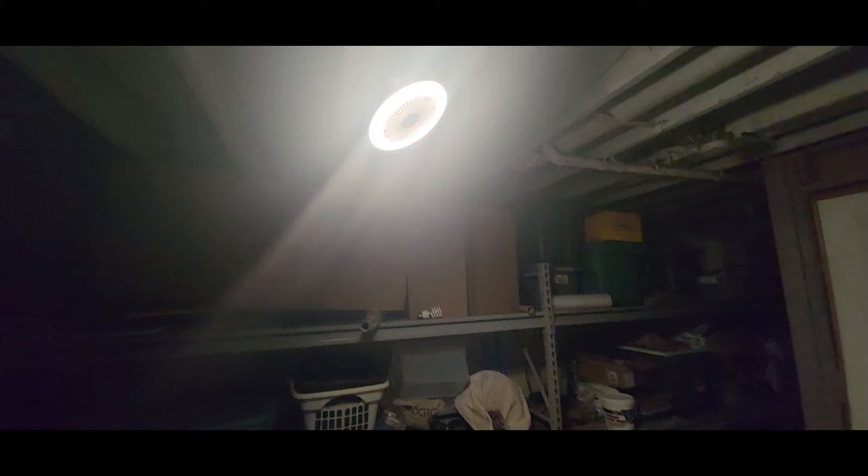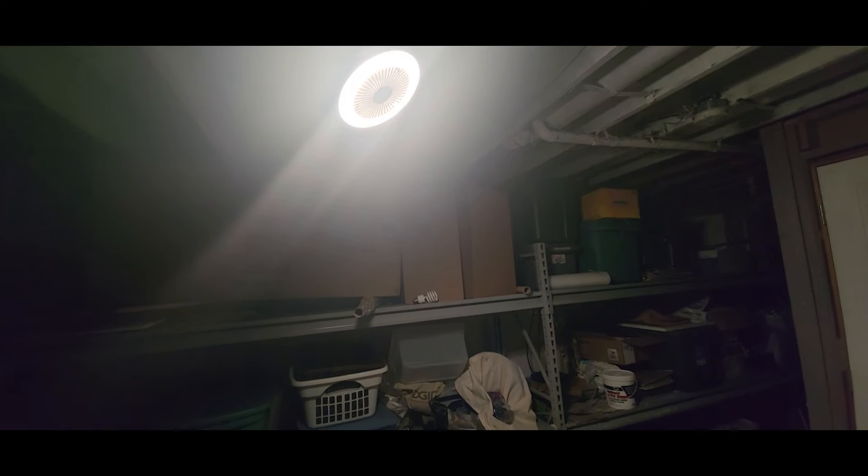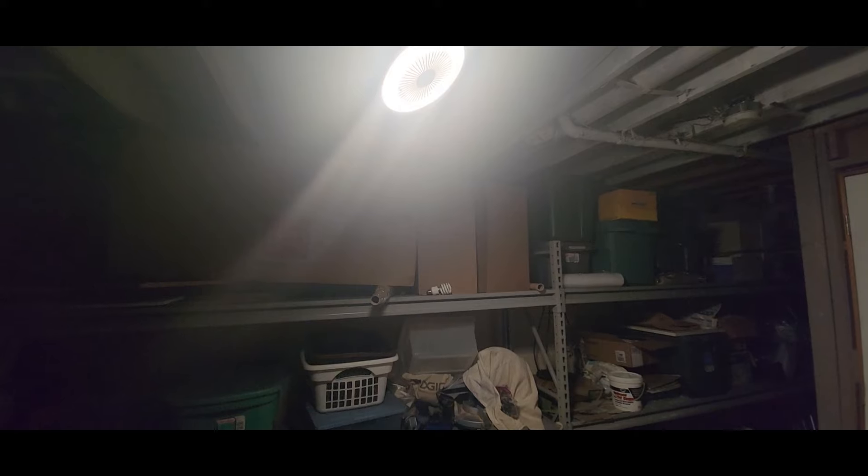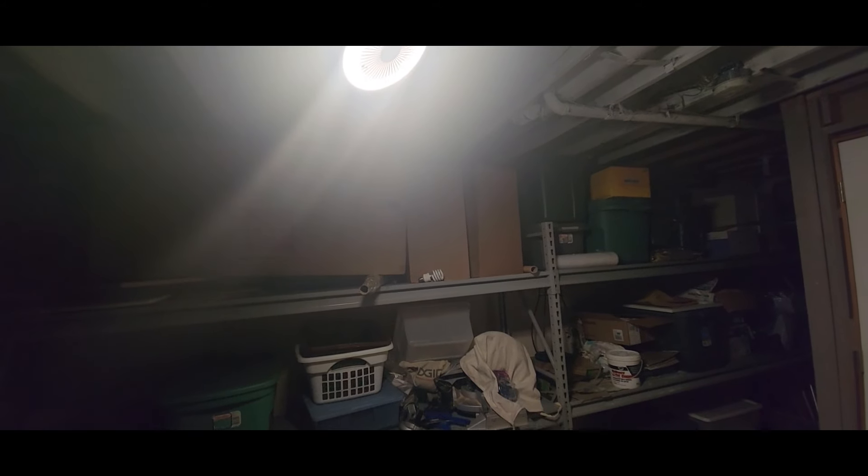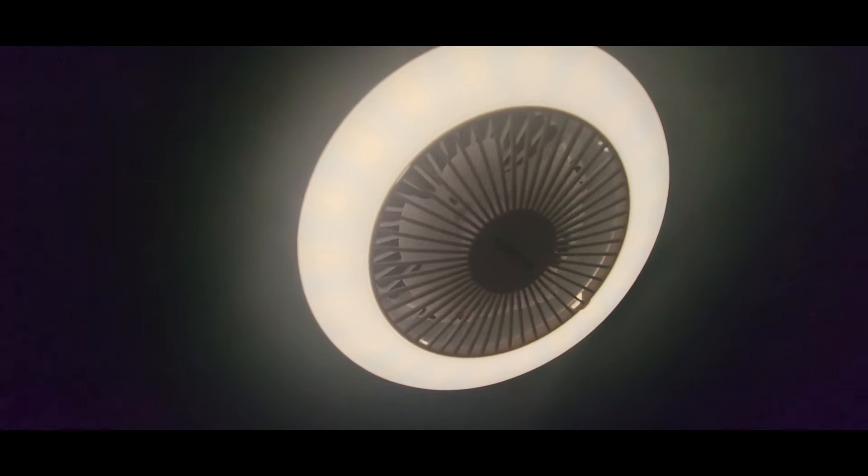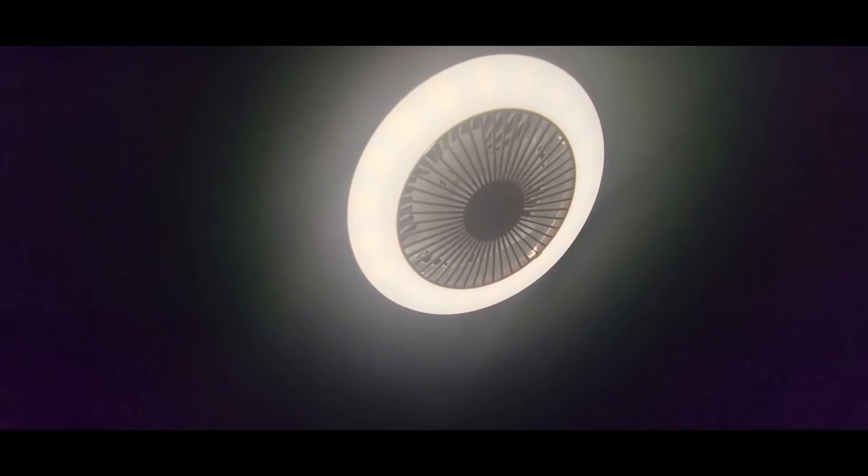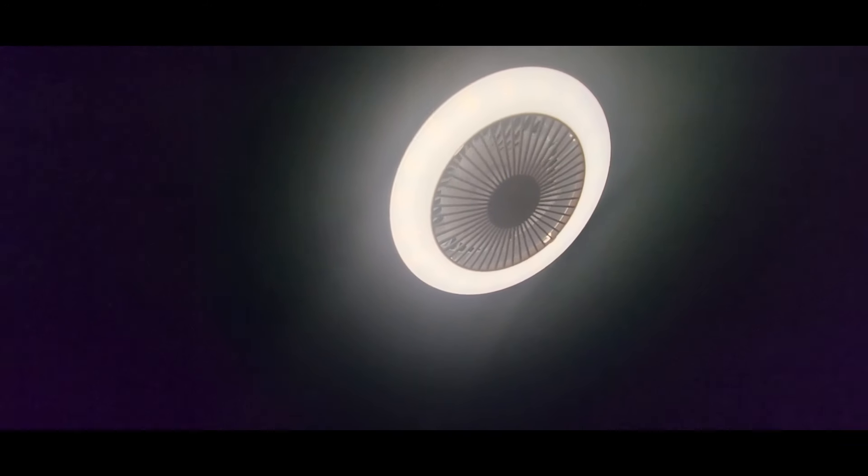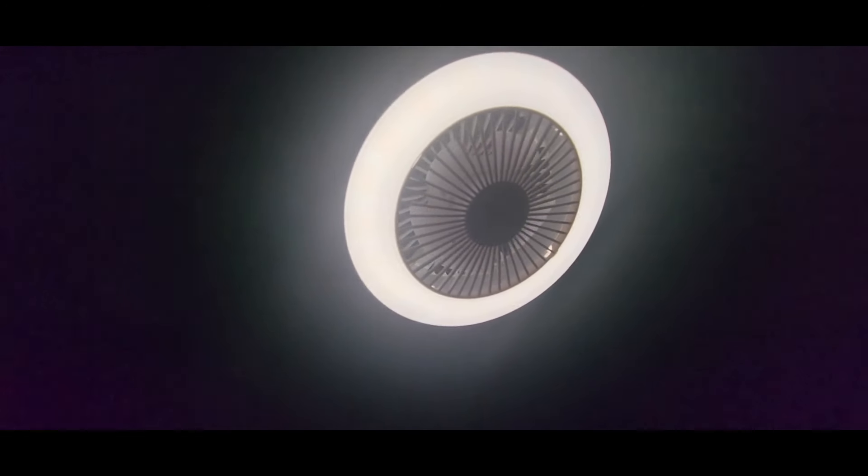I mean I could really notice the difference with the fan on. Shut it off. Look at that. Look at that, this is really nice. I may need a couple of these now.